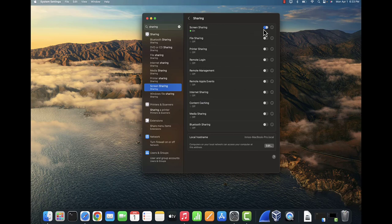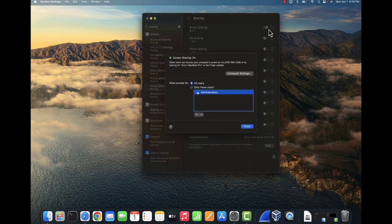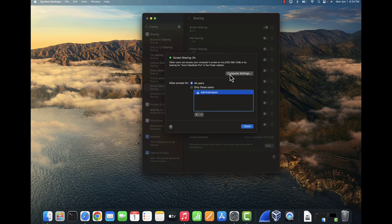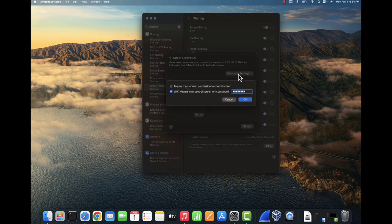By default this screen sharing is going to be off, so you want to turn it on. And then you want to click on this icon here, this icon to the right. And here you'll find these are computer settings, click on this.